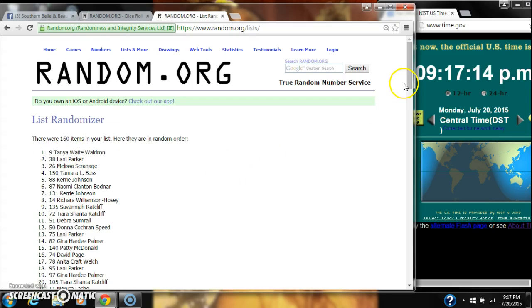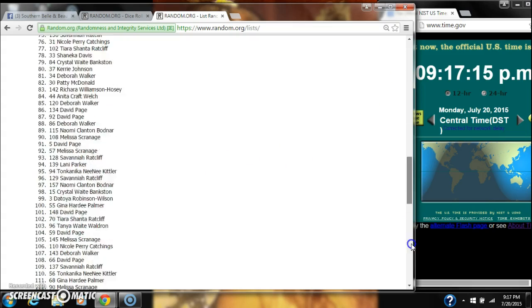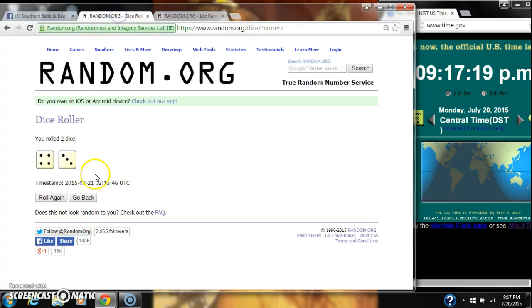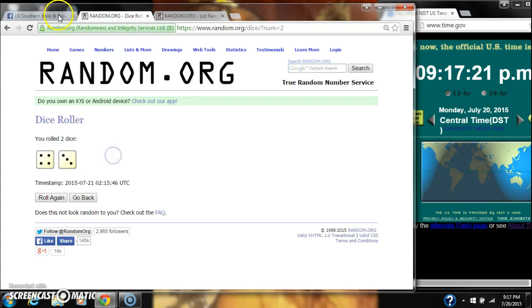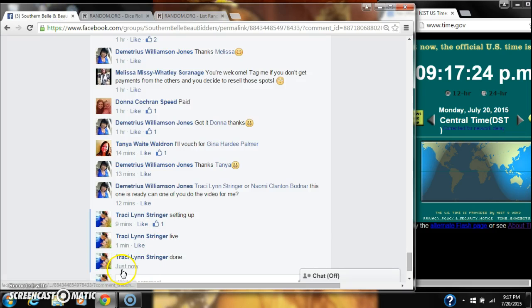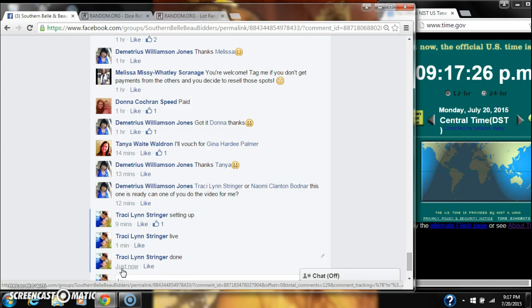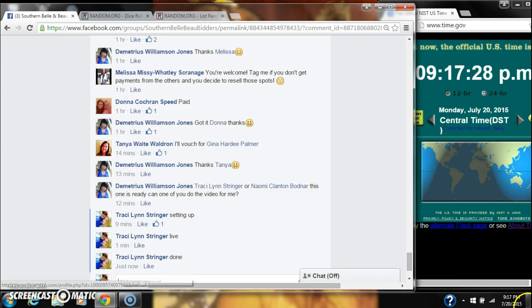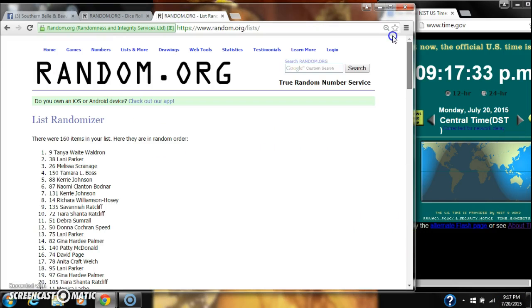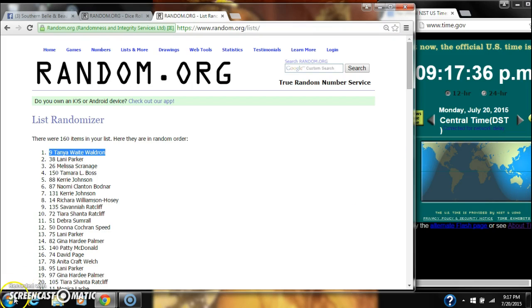There are 160 items on the list. We randomized 7 times. Dice did call for 7, and we are done at 9:17. So congratulations to spot number 9, Ms. Tanya Waite Waldron.